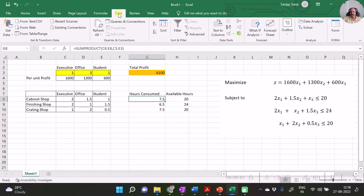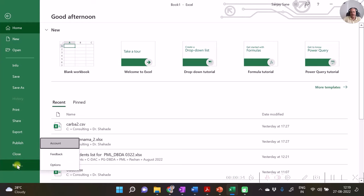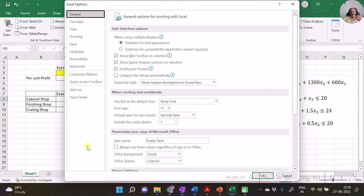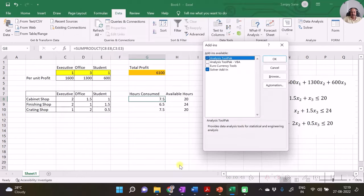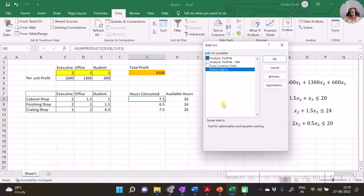We need to enable the Solver button in the Data ribbon. To do that, go to File, then Options. My version is Office 2019 — if yours is earlier, search for Options first. Once the Excel Options dialog opens, go to Add-ins, because Solver is an add-in. In the Manage Add-ins dropdown, select Excel Add-ins, click the Go button, and ensure that the Solver Add-in checkbox is checked. Click OK so that the Solver button gets enabled in the Data tab.